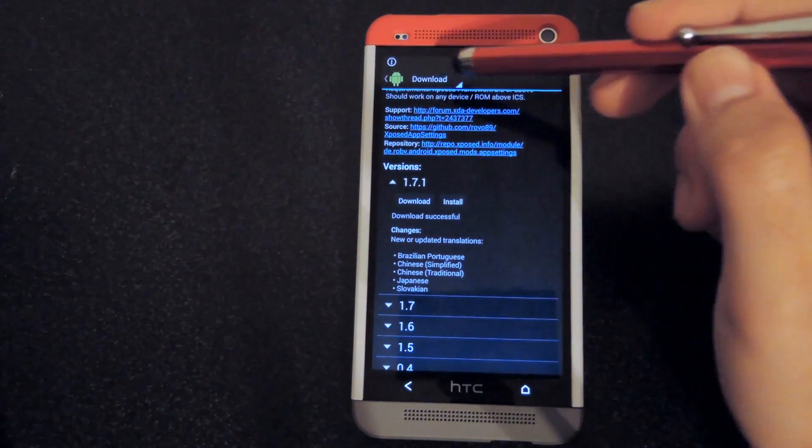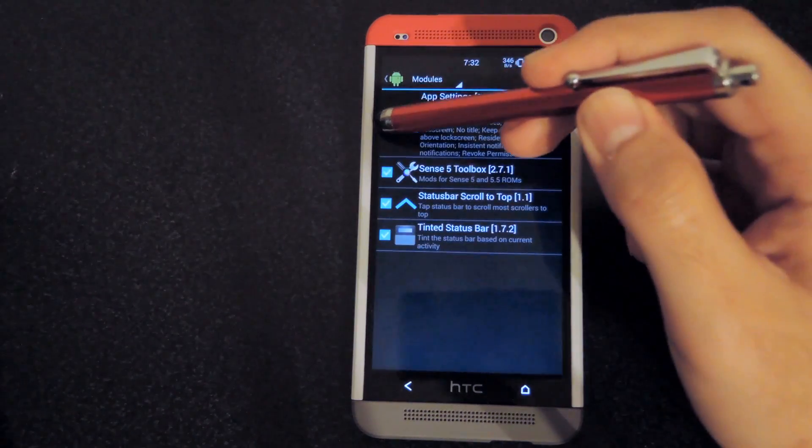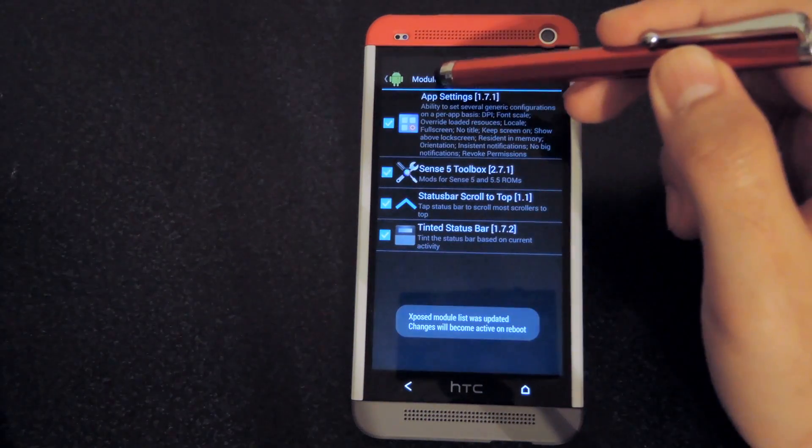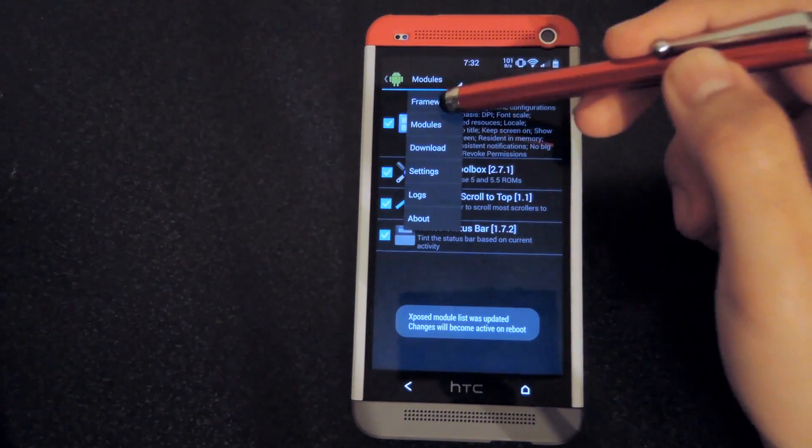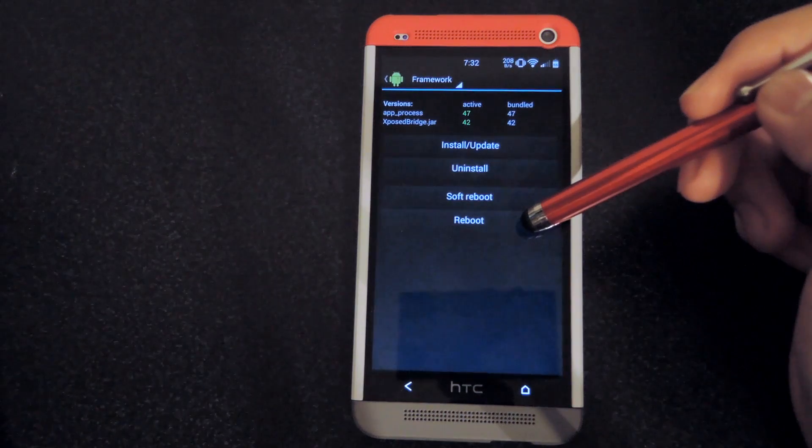Now go back to your module section, enable it, go back to your framework section, and then reboot your phone.